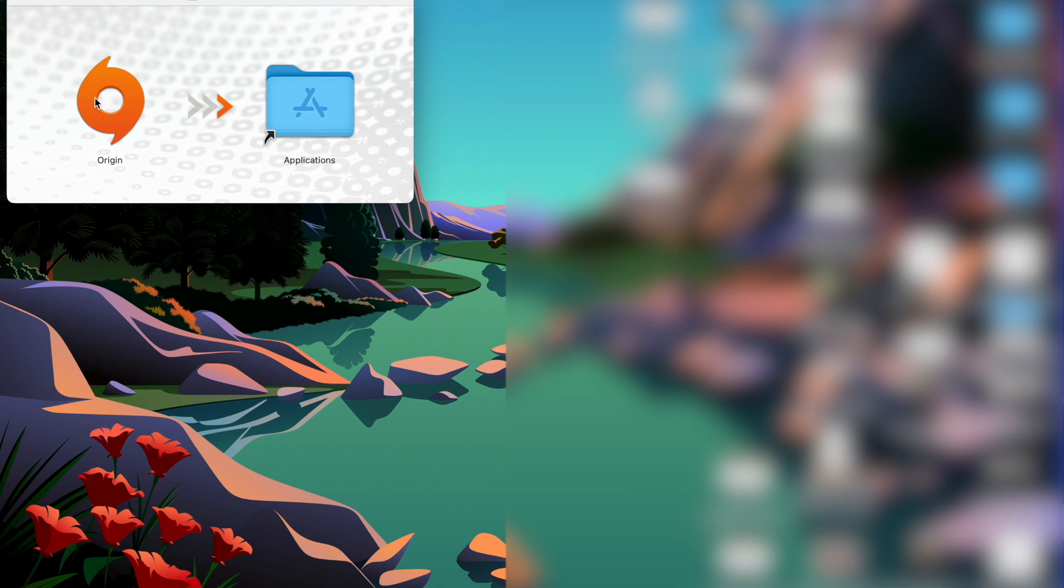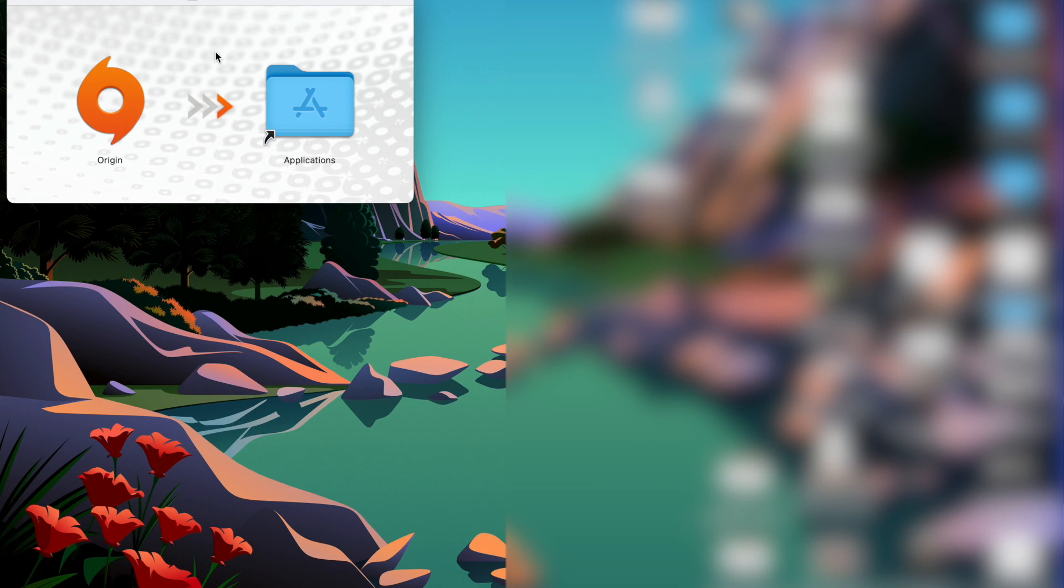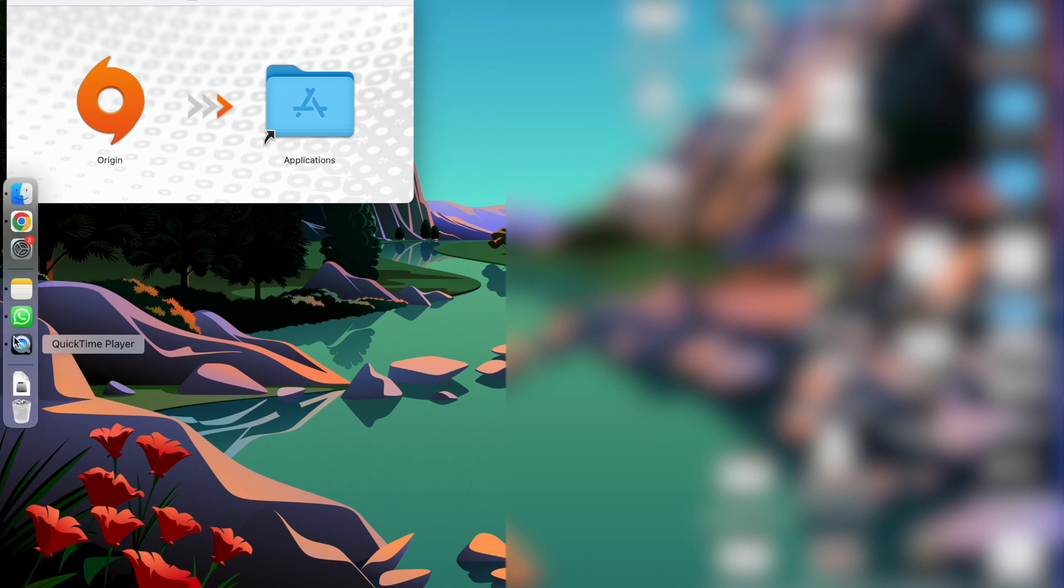Once you have done that, the installation process of Origin is going to begin on your MacBook. You have to click on next, accept some terms and conditions, and after all that you're going to get your platform in your apps, Origin.